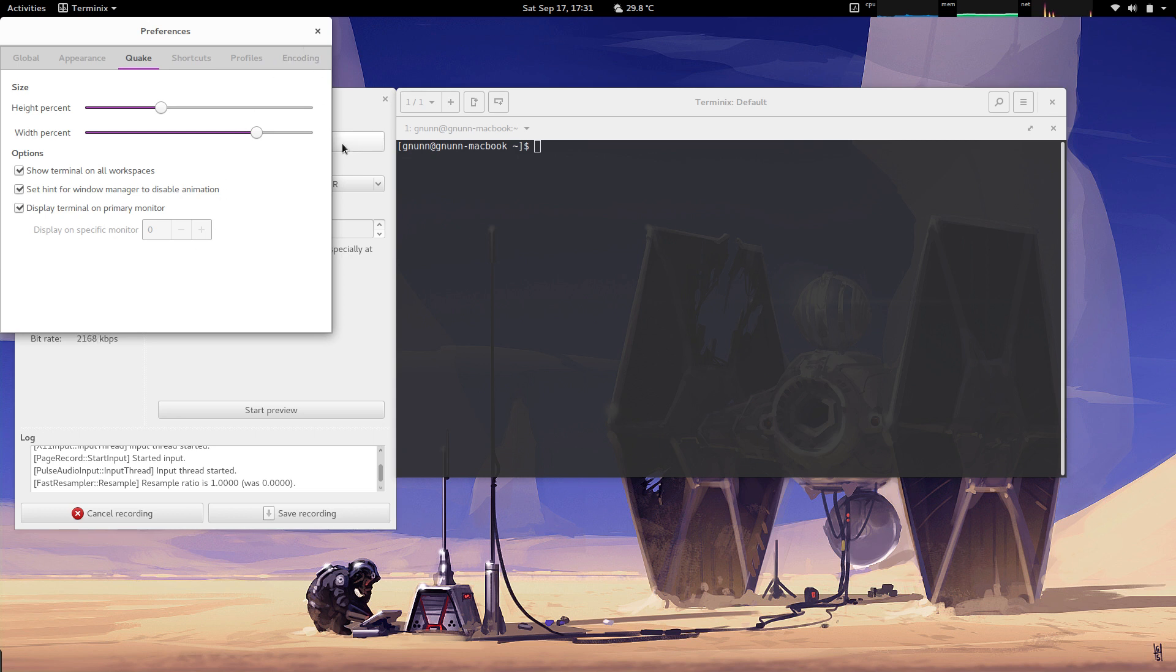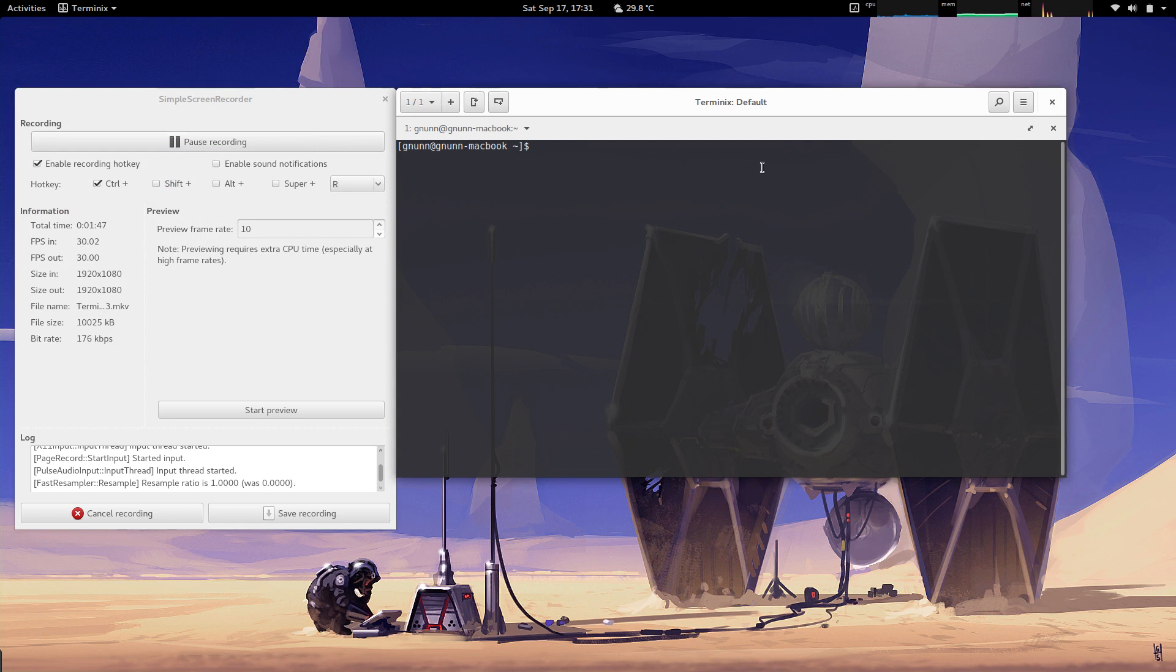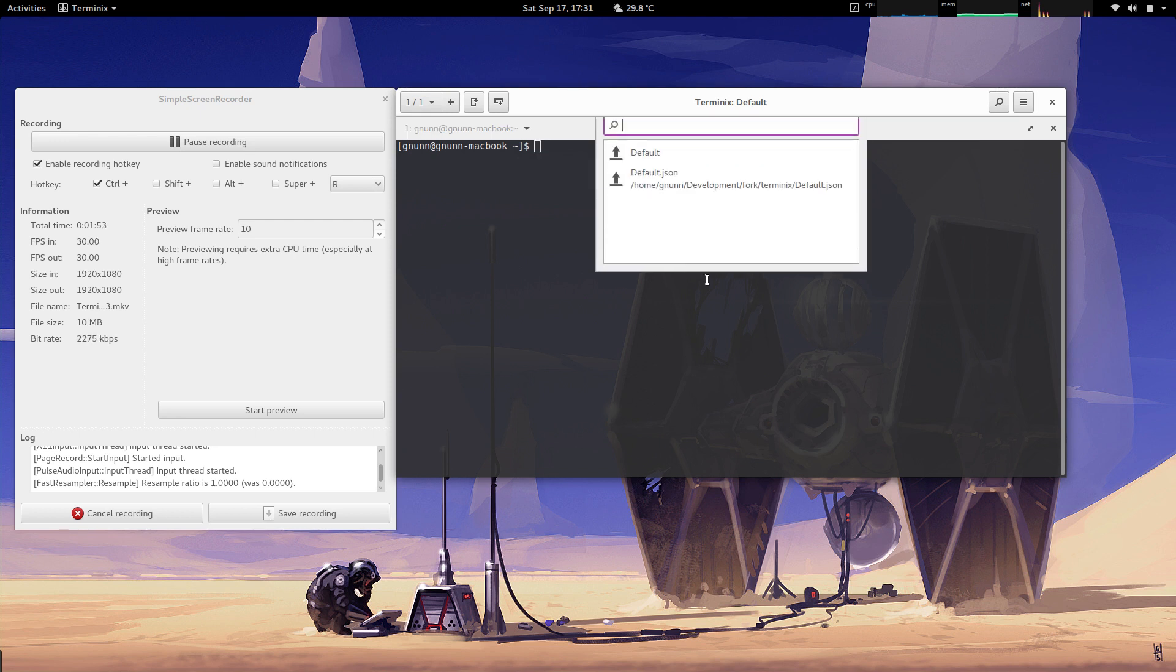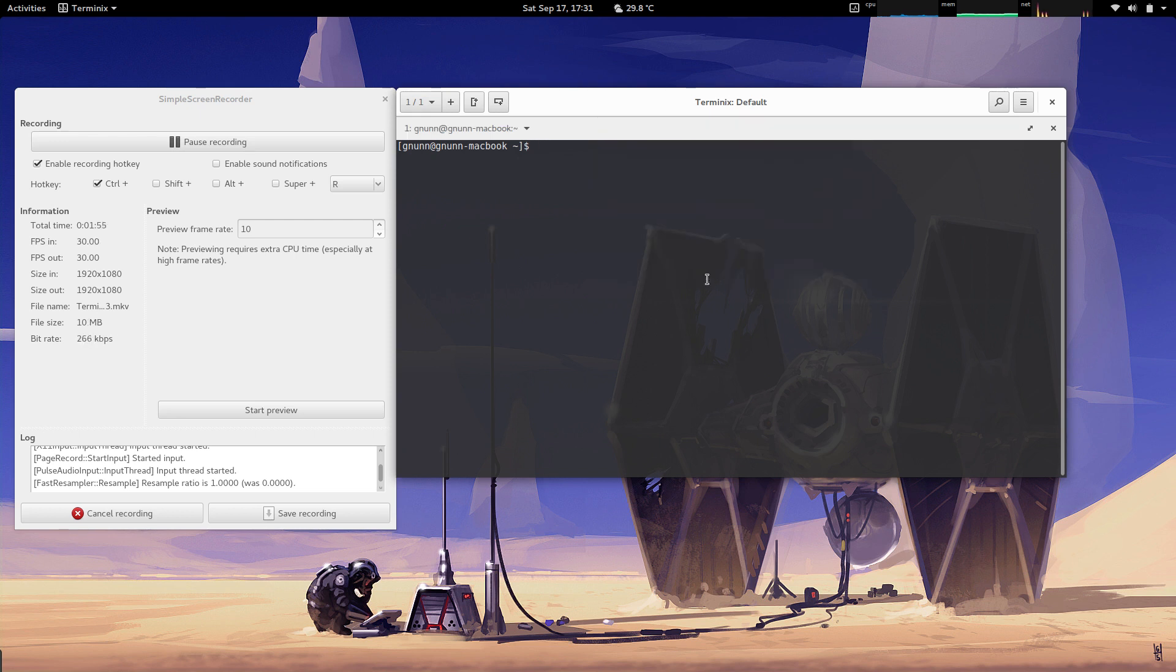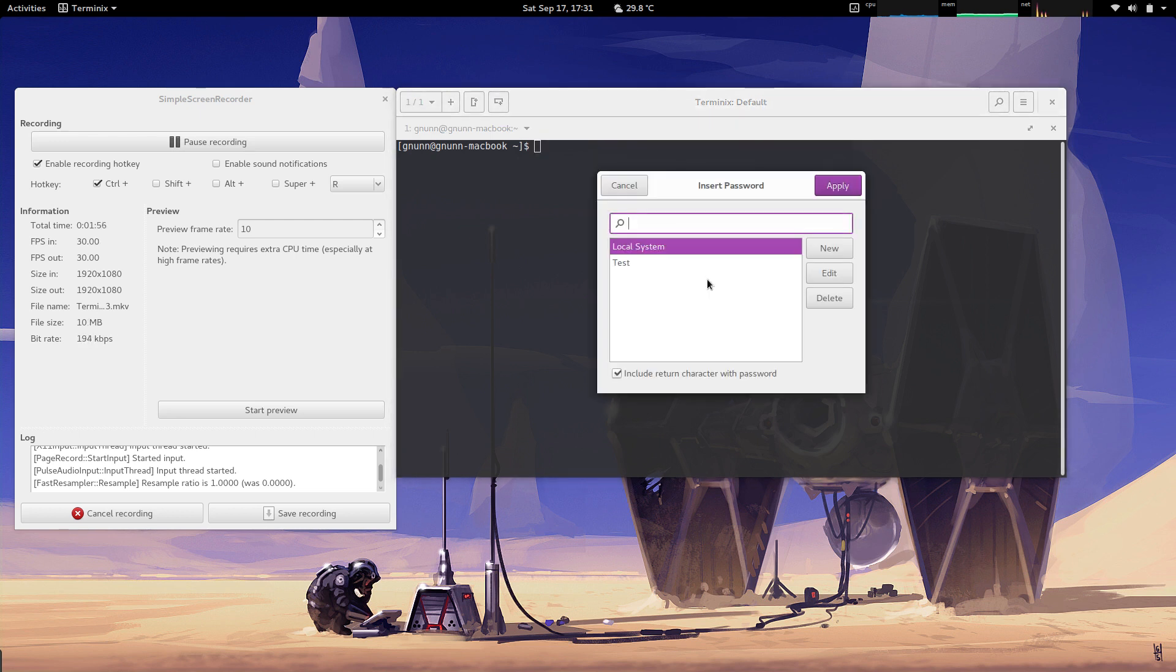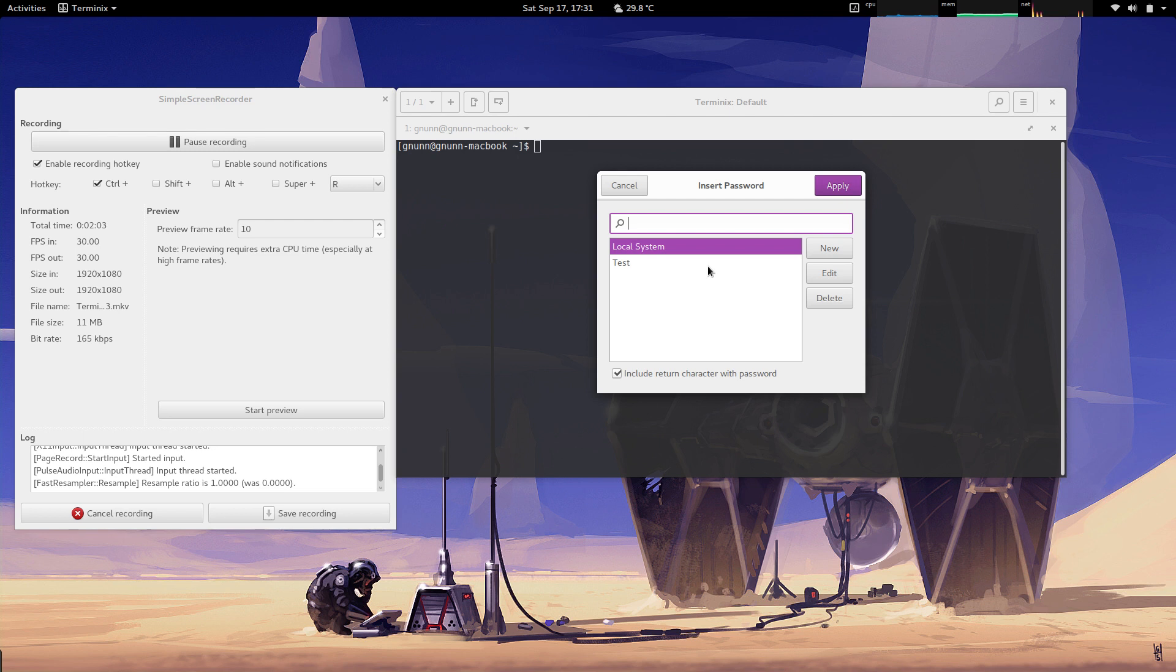The next feature to show is a password manager. There's a new password manager in Terminix that integrates with GNOME keyring. You can basically save your often-used passwords here, so if you have SSH sessions that require passwords and you're always struggling to remember what they are, you can put them in here.